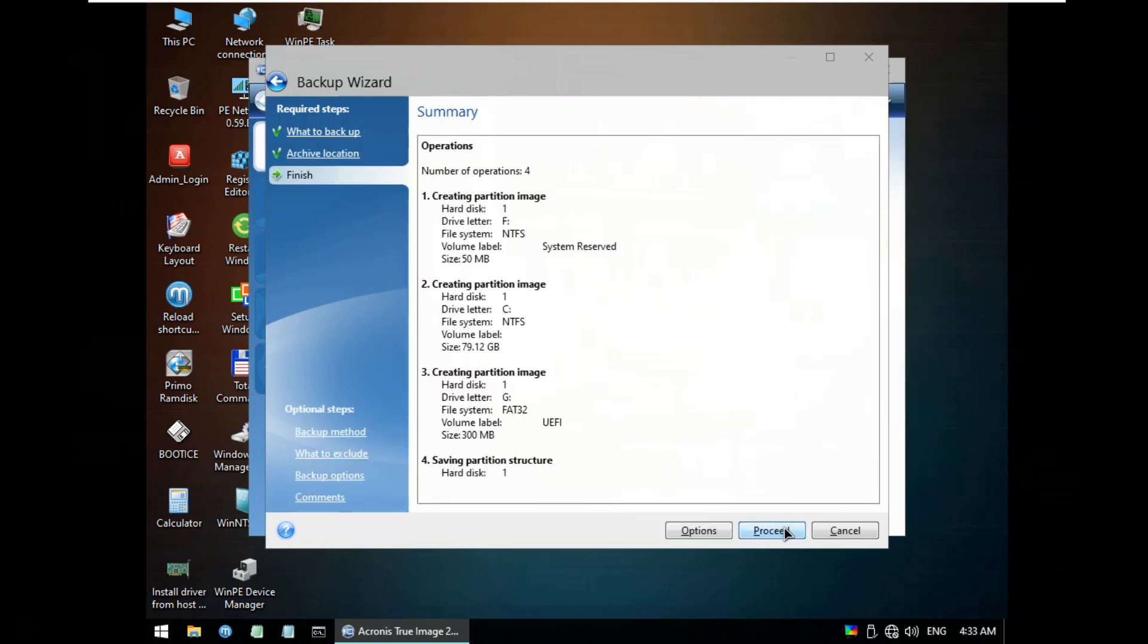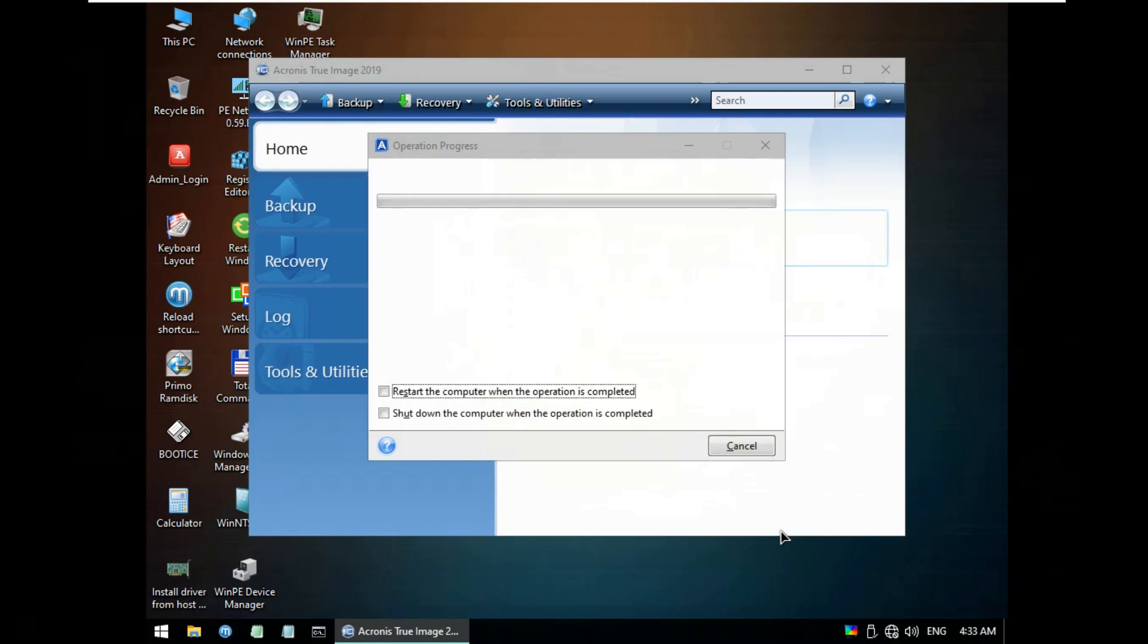The Partition 4 of disk is already selected to start backup Windows 10 disk C, include NTFS System Reserved and FAT32 UEFI. Click Proceed to start backup Windows 10.